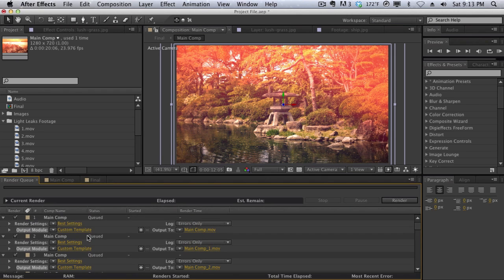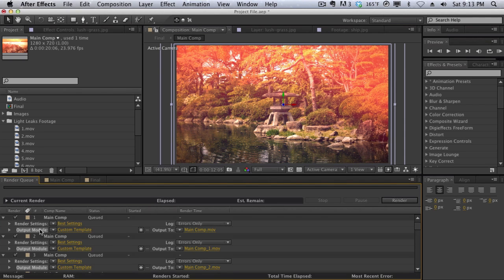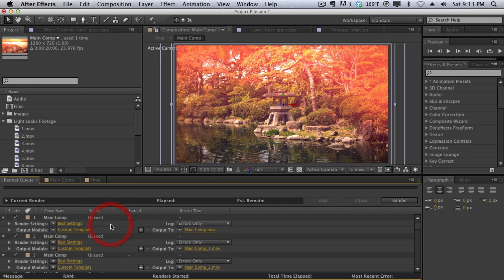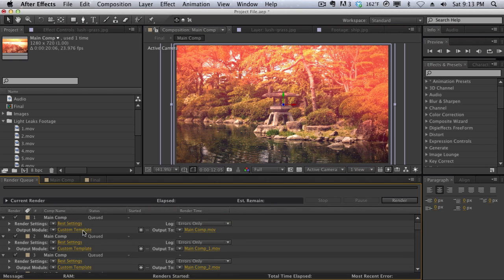So that's pretty much how you change all the output modules or multiple output modules at once in the render queue. I don't know why they can't just make it a little bit more obvious where we can select all of the render queue items and then go into the output module, so on and so forth. But that's pretty much how you change the output module multiple times for different or multiple render queue items.